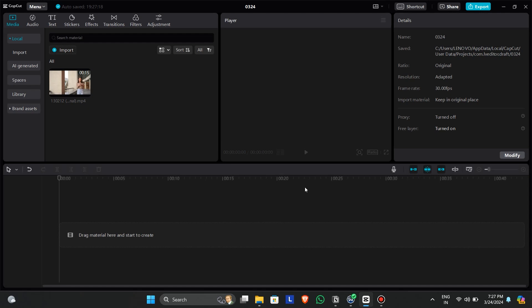Start by importing your assets to CapCut. Now drag your assets to the timeline.